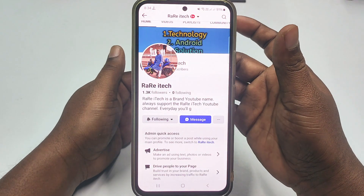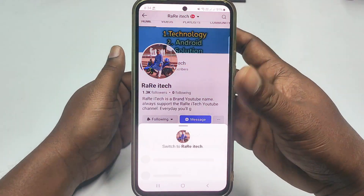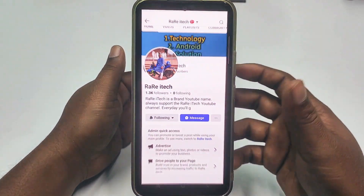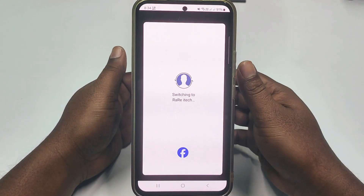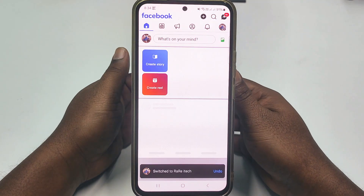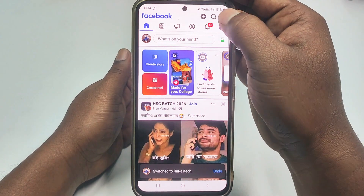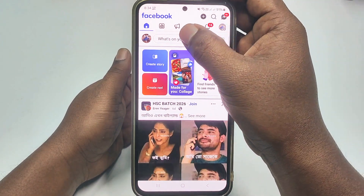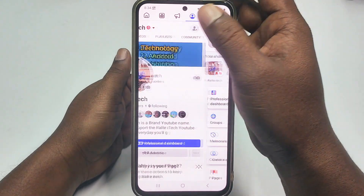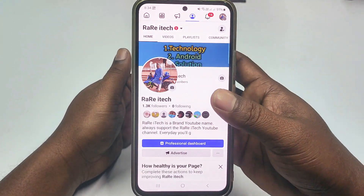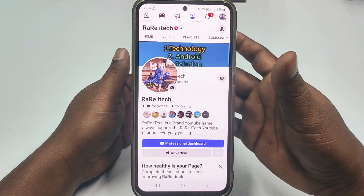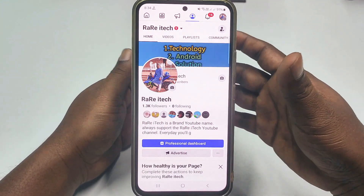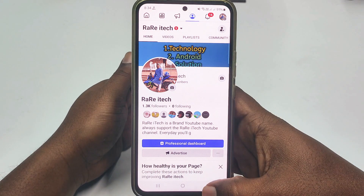Click on your page, then click the Switch option and go to your Facebook page profile. This is my official Facebook page — please like it or follow it.